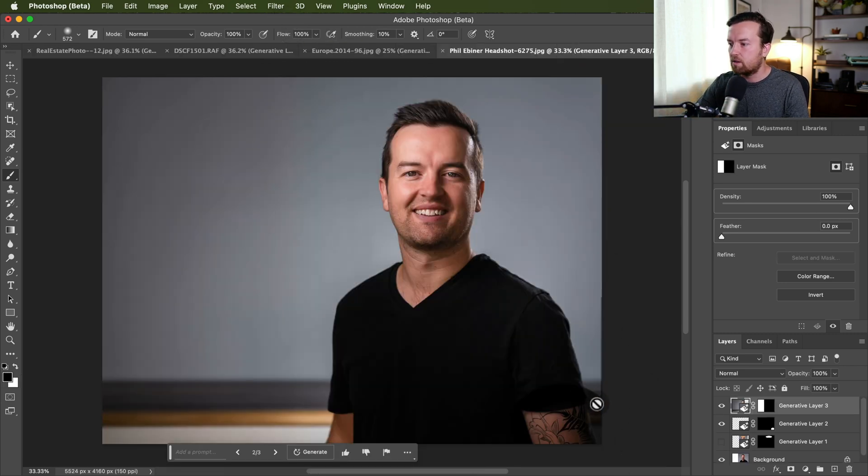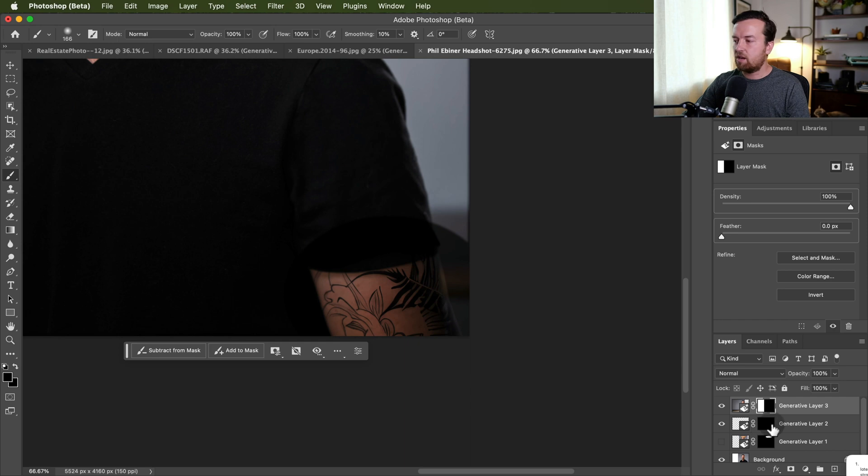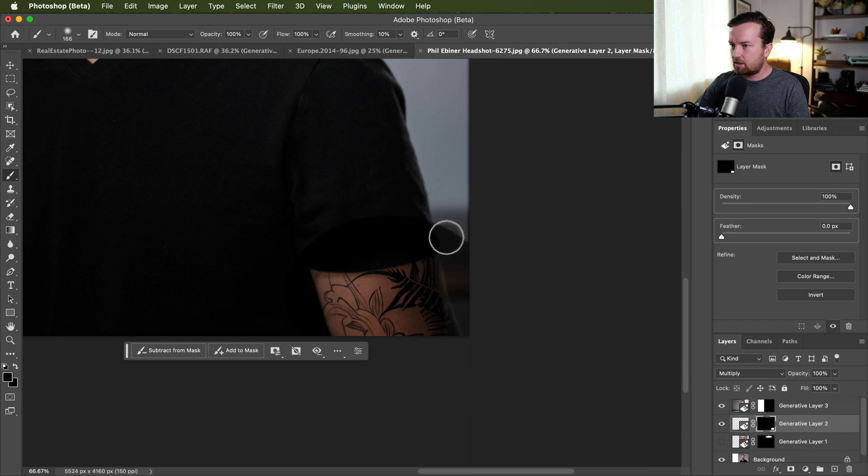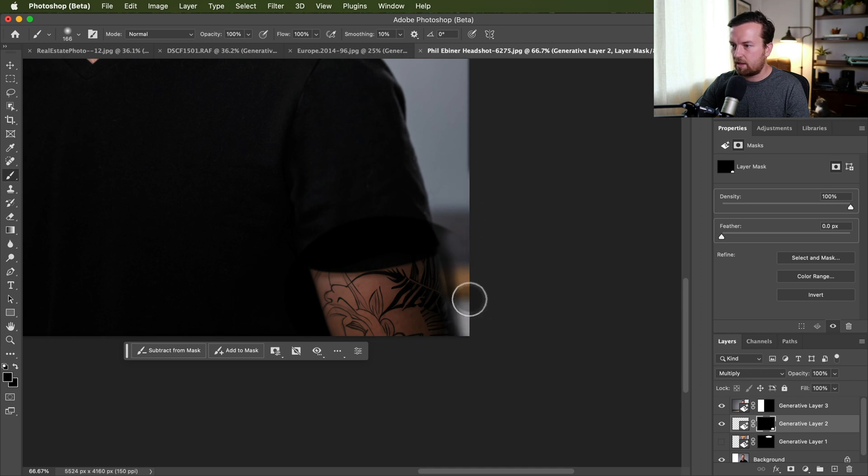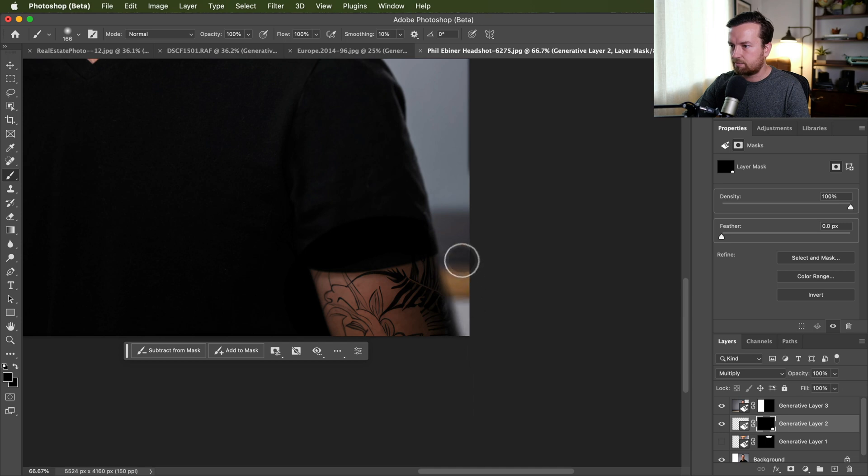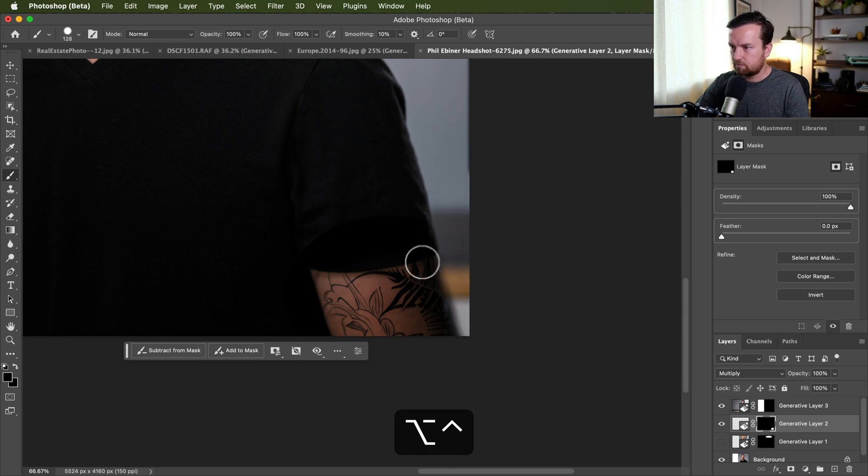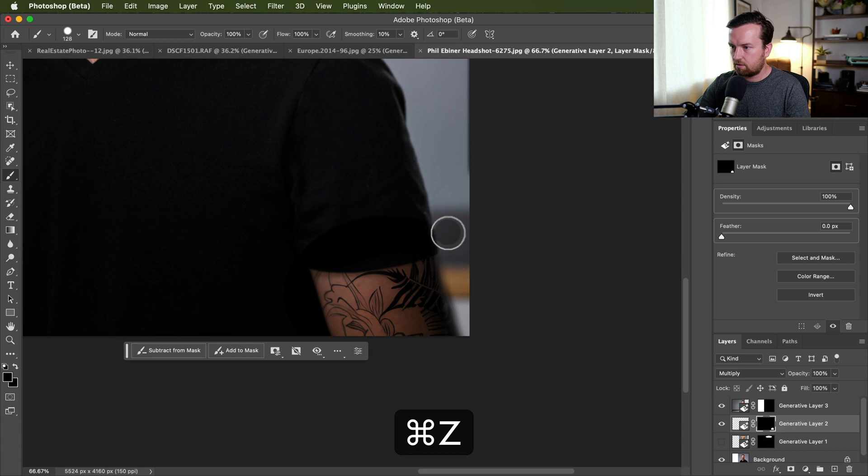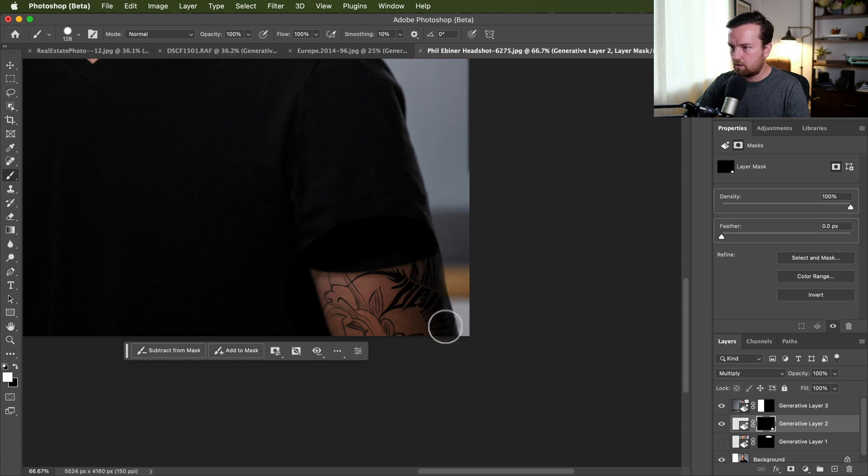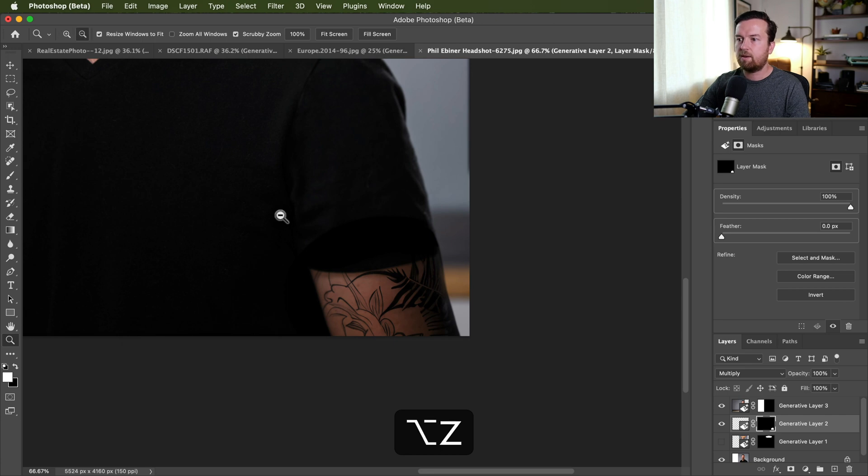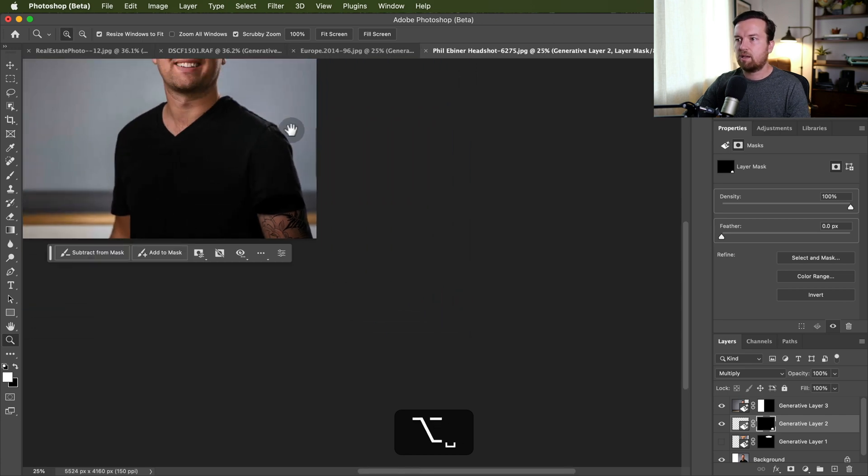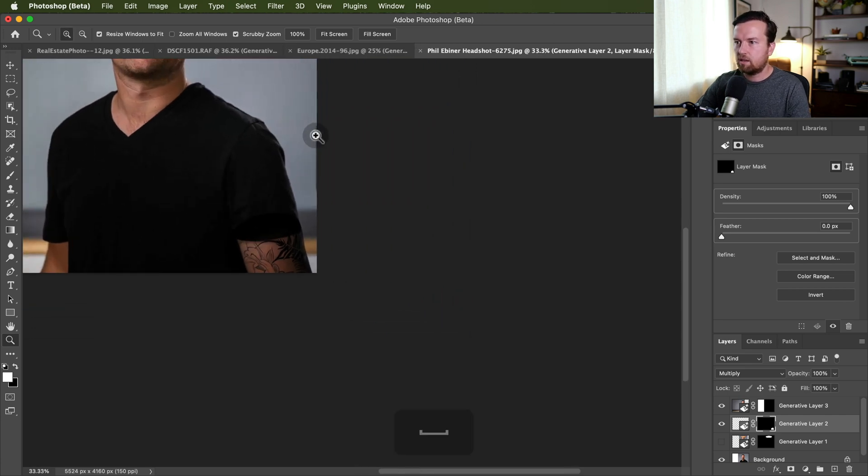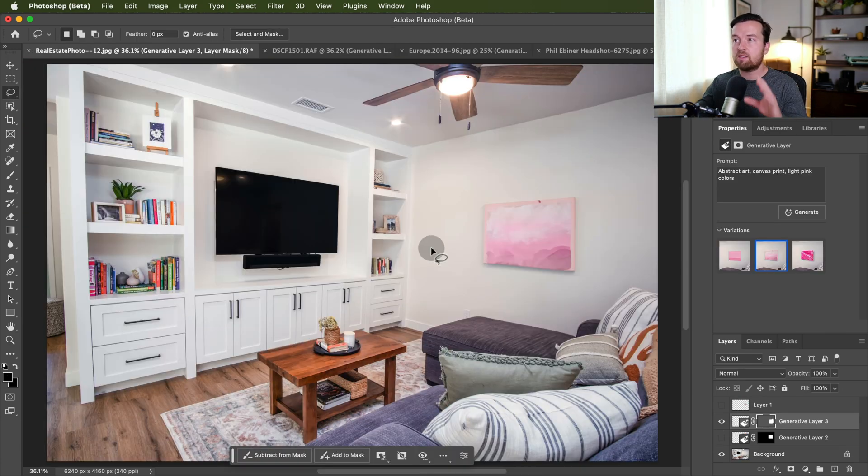Like I think for this one, like here for this tattoo, it added a little bit to the right side that's like not the right color. So I'm just going to take my subtract from mask and erase that bit there. I'd have to be very careful to get this edge just right, but that's pretty dang good.